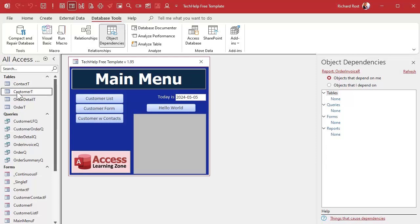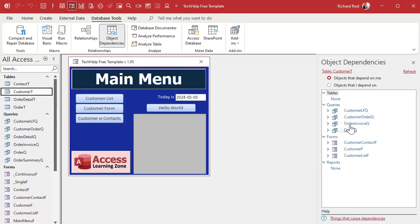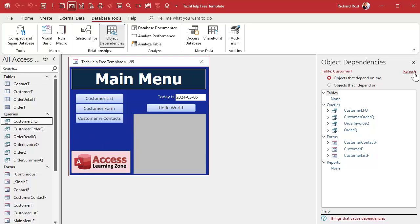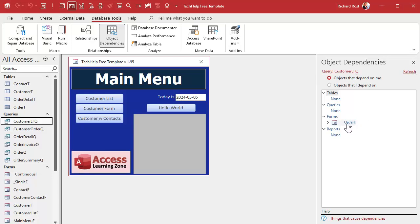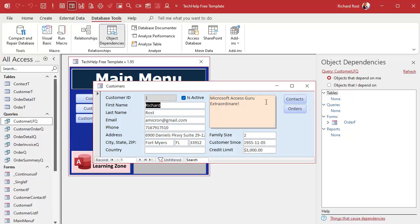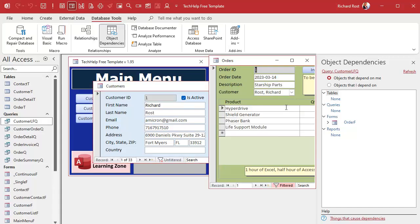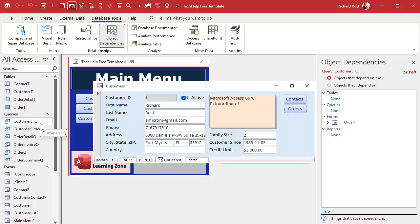If you come up top and pick a table like the Customer Table and hit Refresh, you'll see a whole bunch of stuff depends on it — so don't delete that. If you pick something like the Customer Last Name First Name query and hit Refresh, you can see it's needed by the Order Form — specifically a combo box that uses this query to display the last name and first name. So we can see we can't delete that.